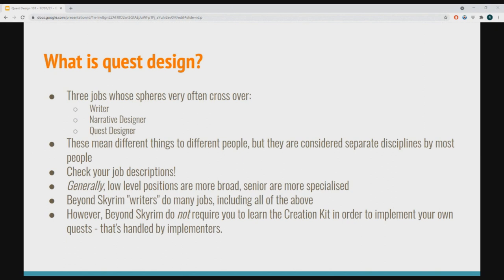There are three spheres which overlap a lot: writer, narrative designer, and quest designer. In an AAA studio these mean different things, but in an indie studio or something like Beyond Skyrim, you might find yourself doing all three. In Beyond Skyrim we don't require you to learn programming or the Creation Kit — the only thing you need is an ability to write quests. So writer, narrative designer, and quest designer are essentially the same role. In a big studio you'd have designers who do some writing and designers who don't, and over time studios are moving toward making these their own distinct disciplines.